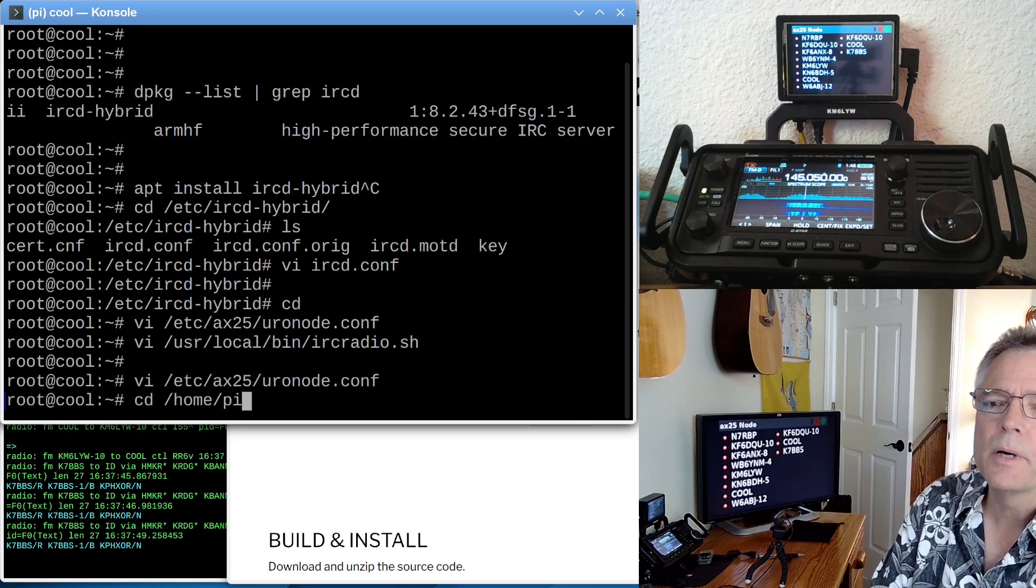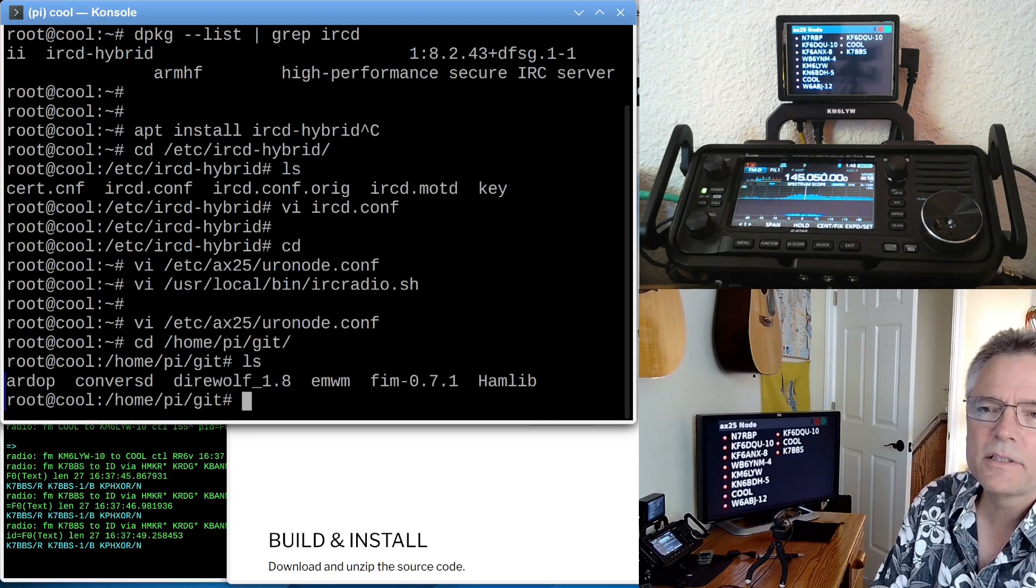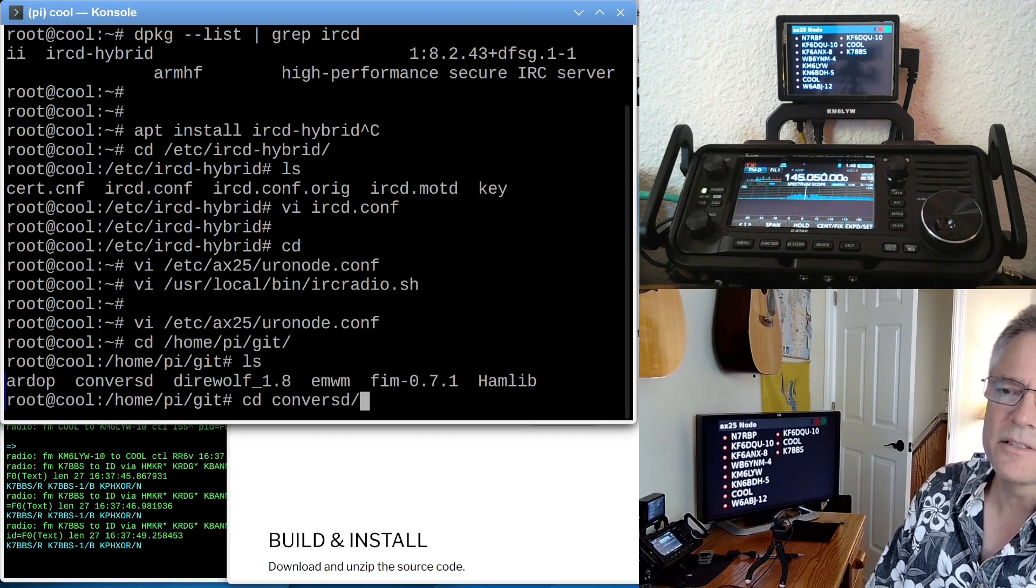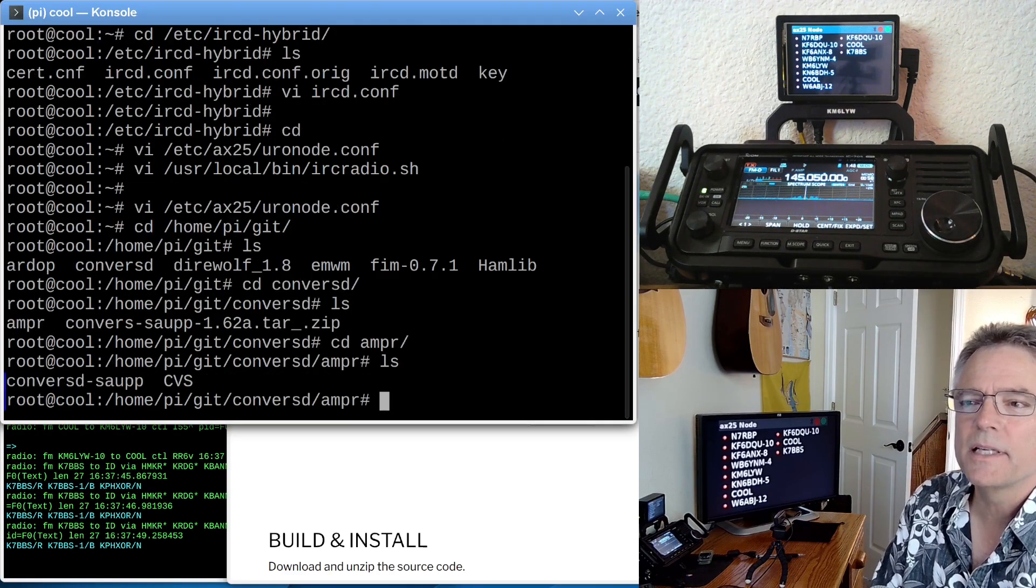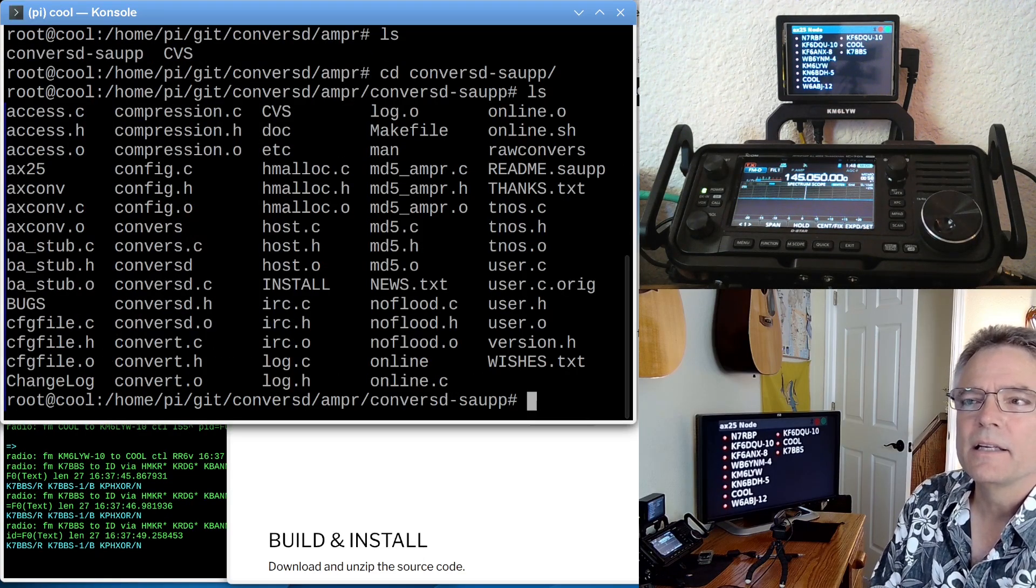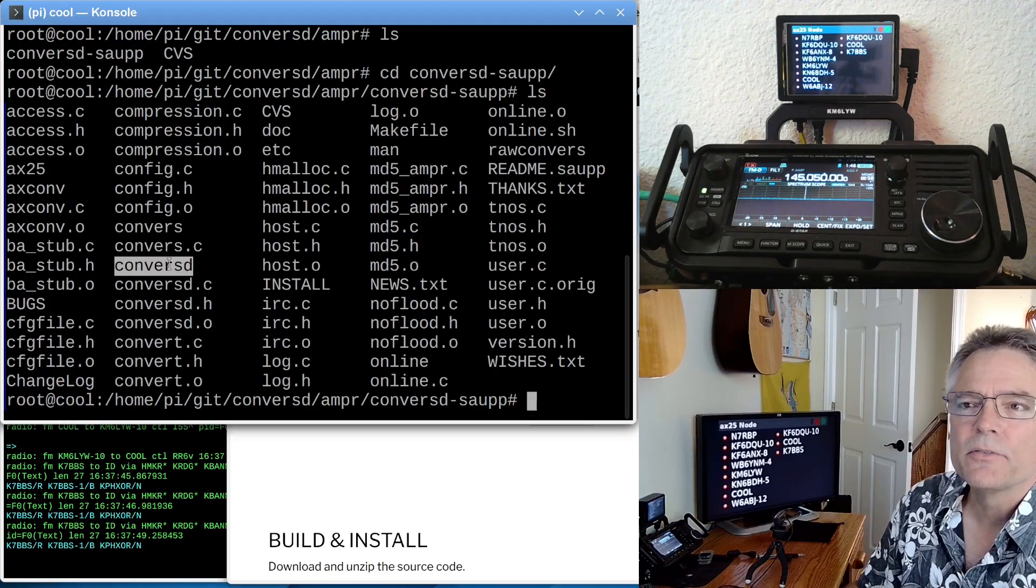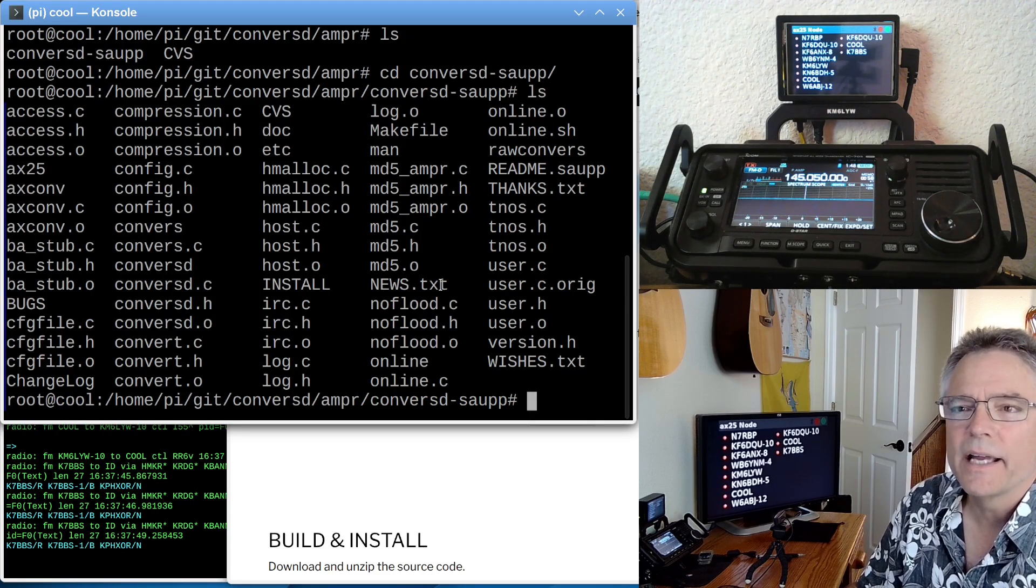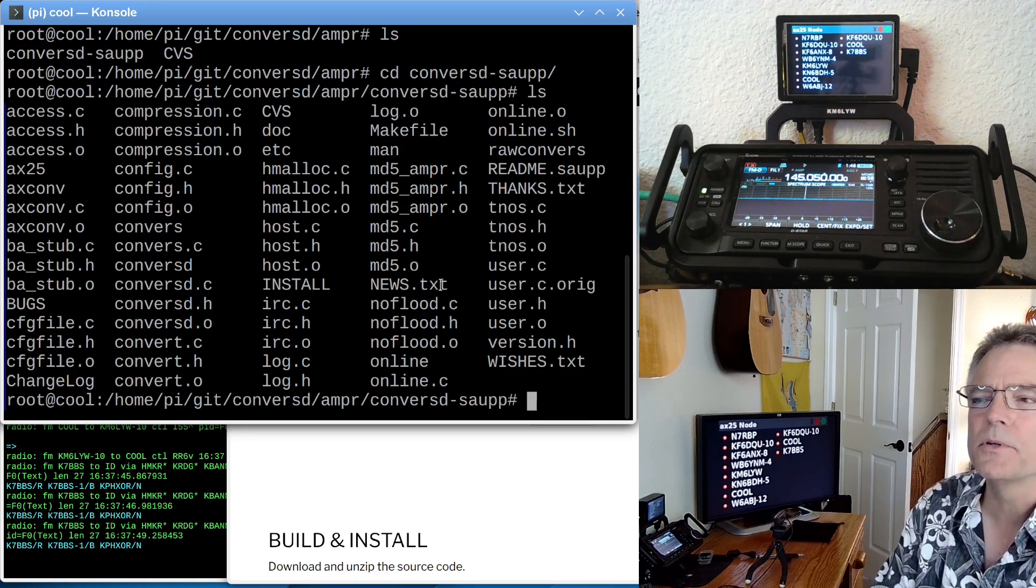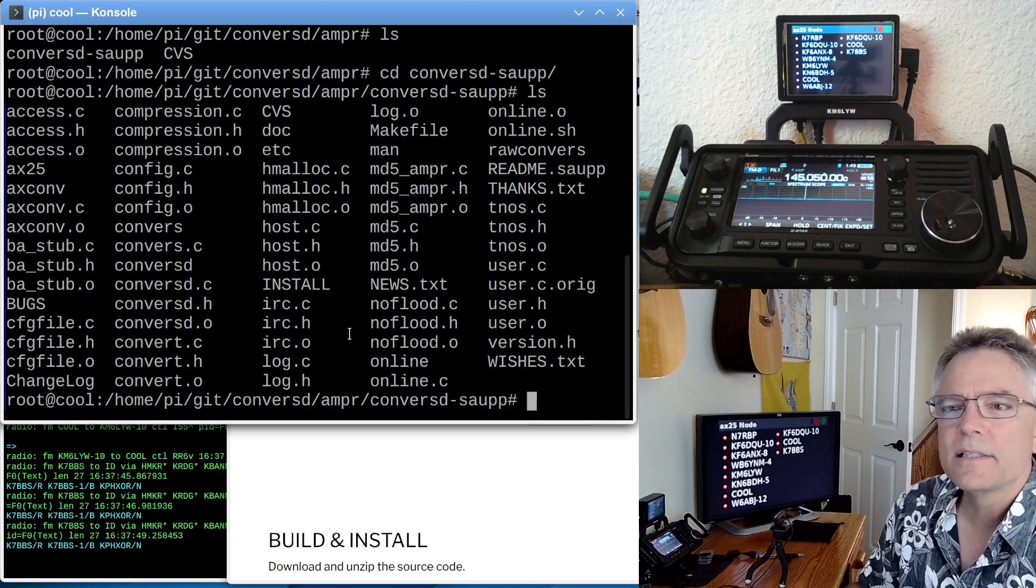The compilation instructions are pretty simple. I know you guys don't like compiling stuff necessarily, but this one's actually pretty easy. This is the source code for it. And ultimately, what you get is Converse D, which is the server, and then you get the Converse command, which is the client. And this works just like IRC, you guys, only it's much more suited to amateur radio.